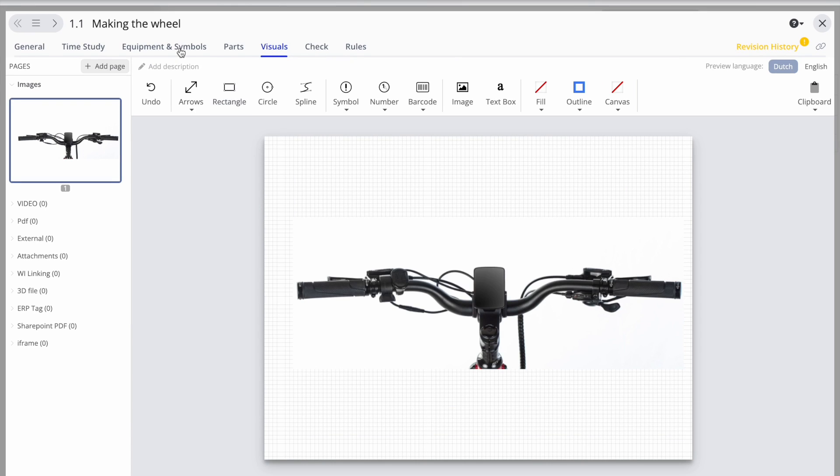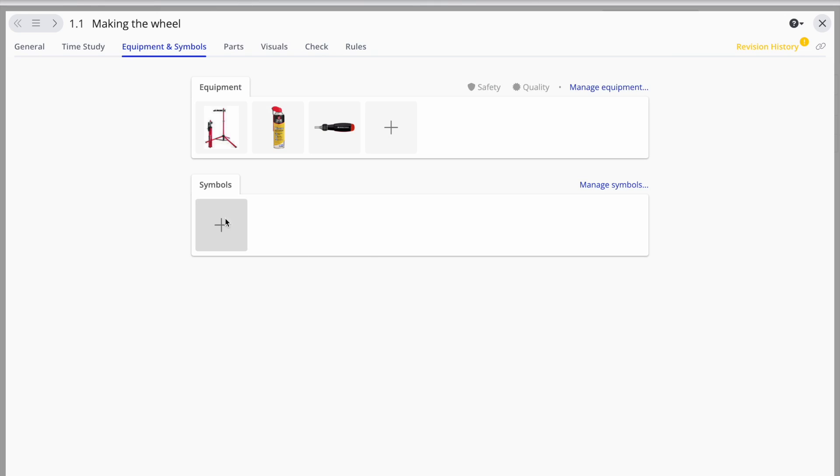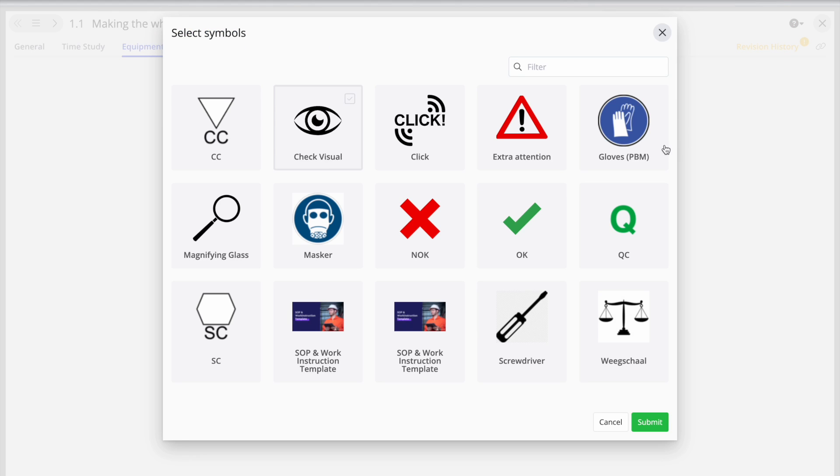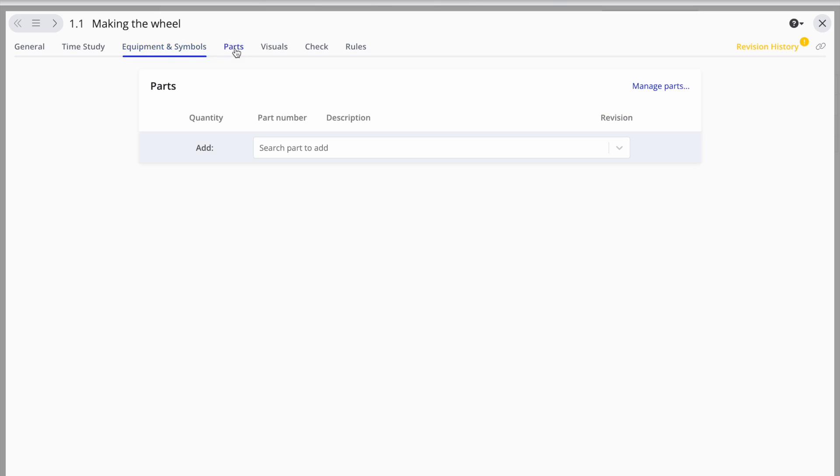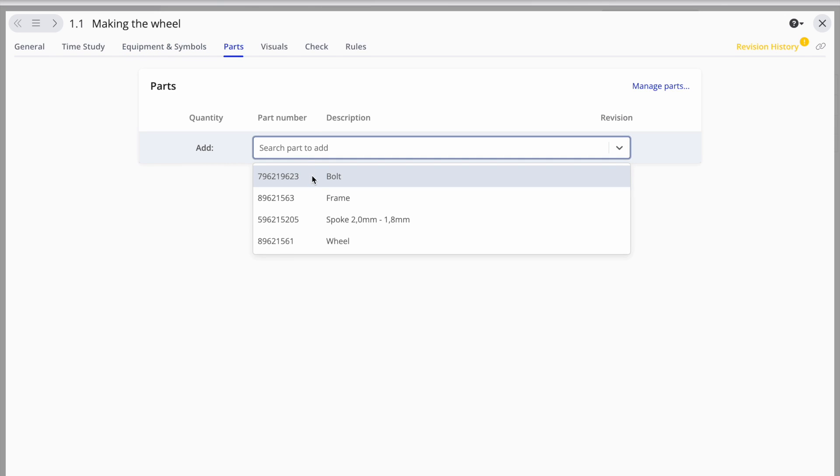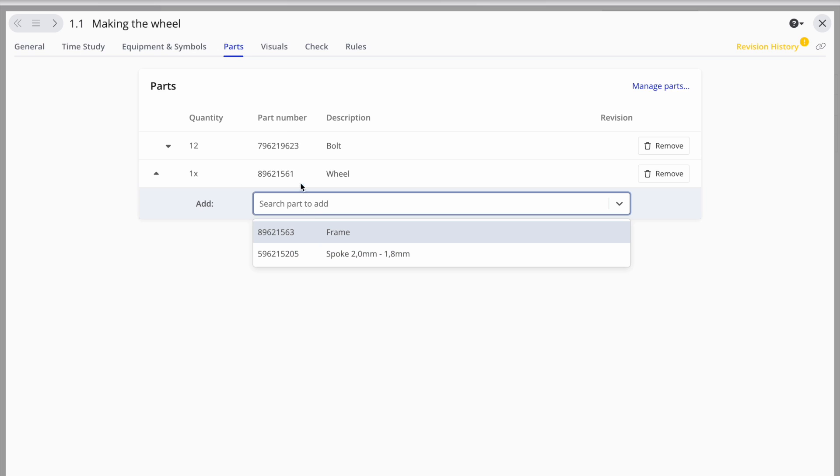The equipment and symbols the operator will need to use during the manufacturing process can also be included. Make a list of all the parts or pieces your frontline workers will need to build your products.